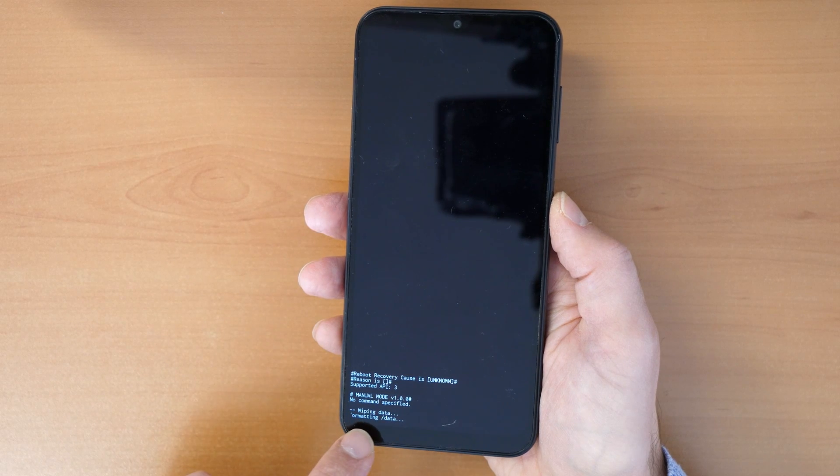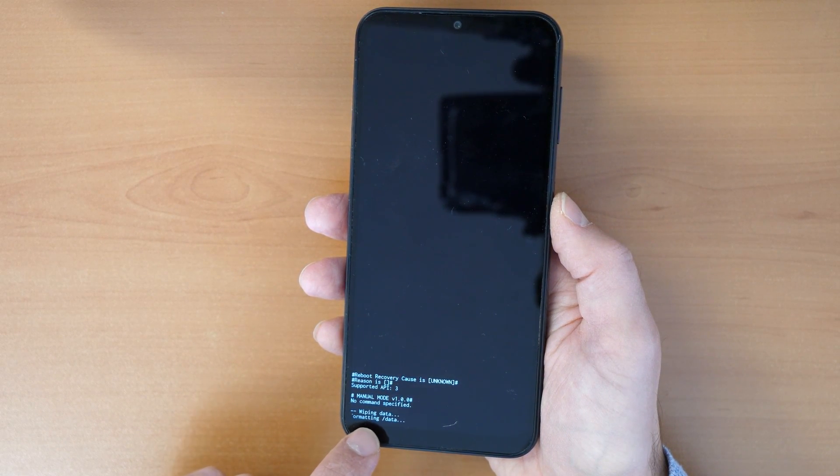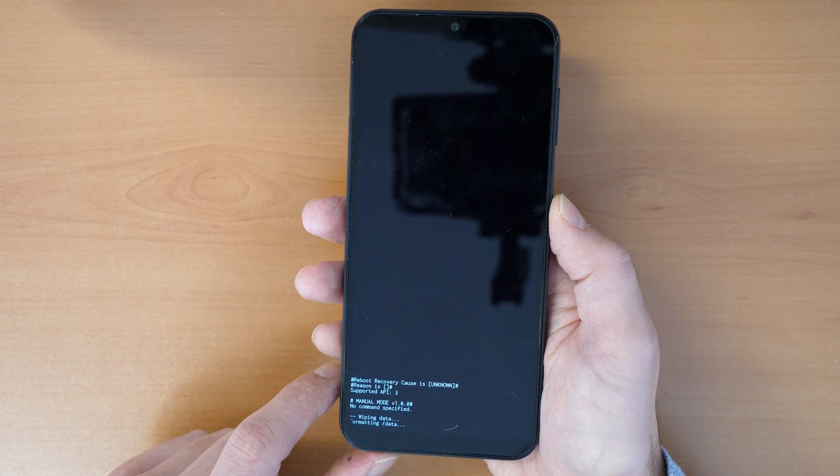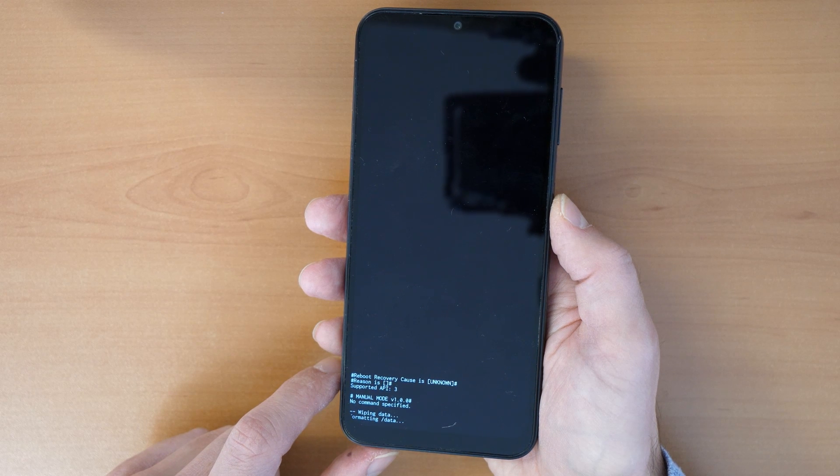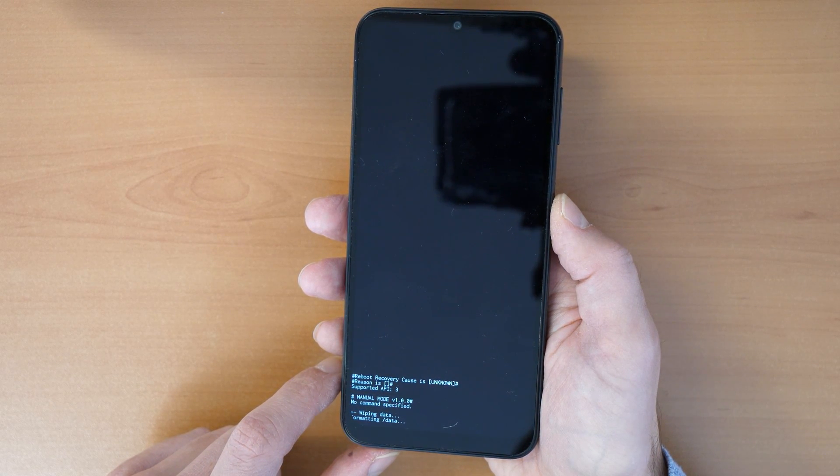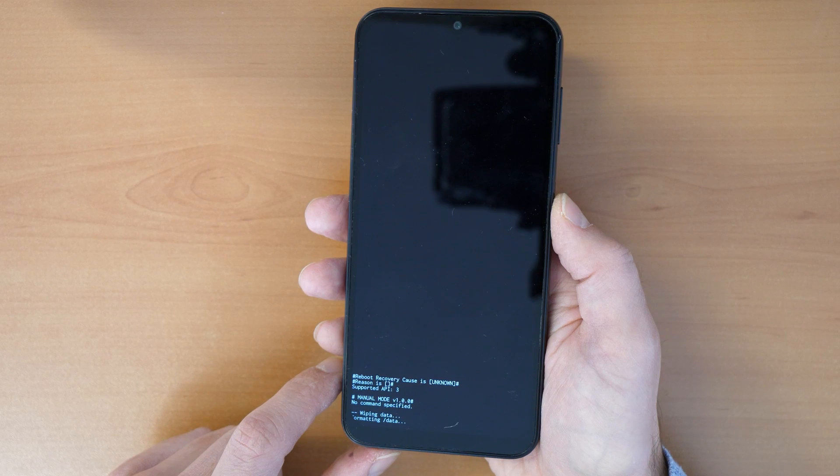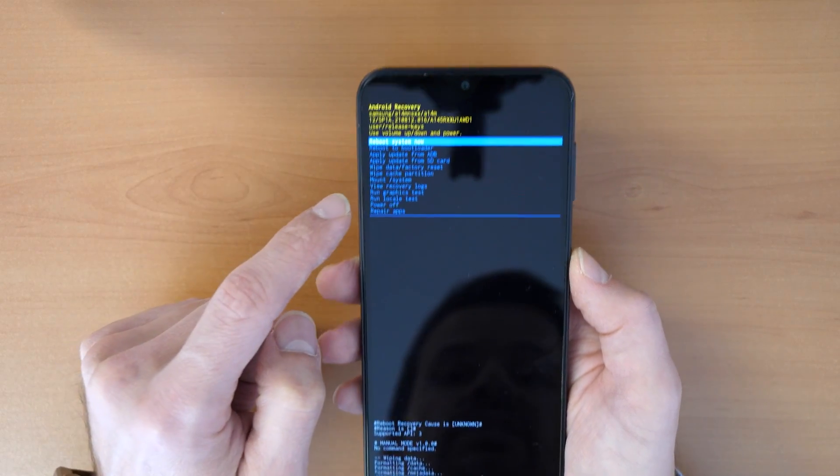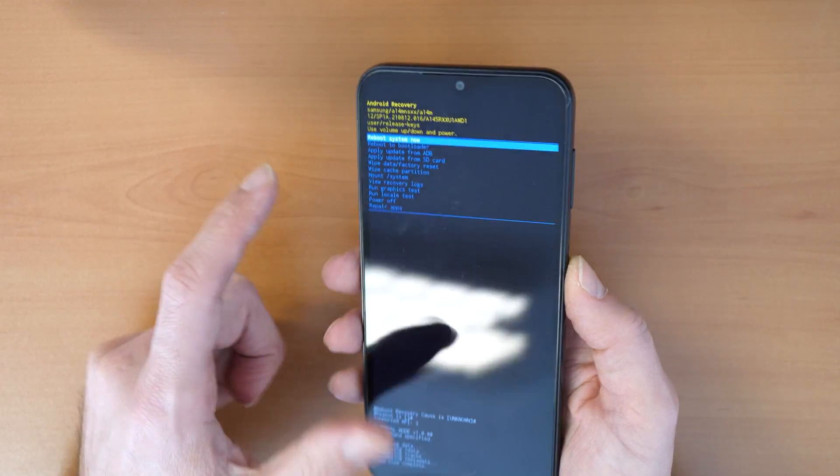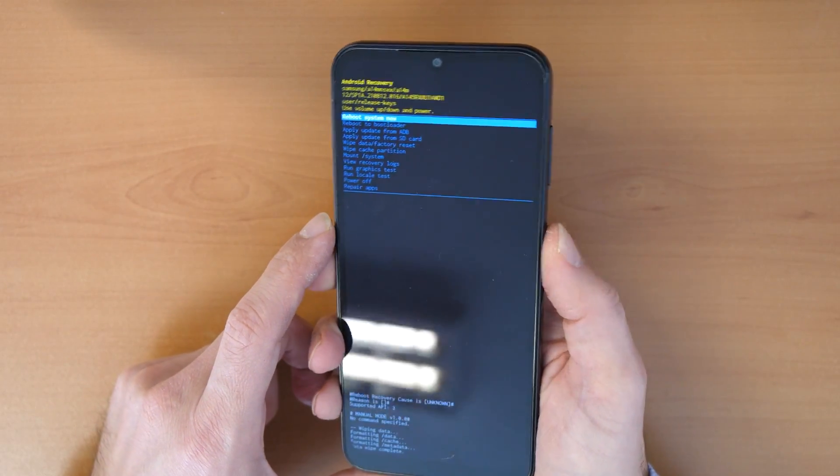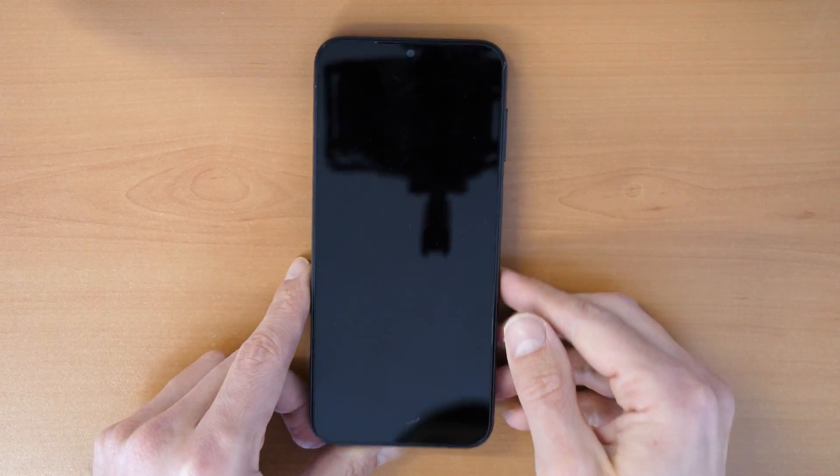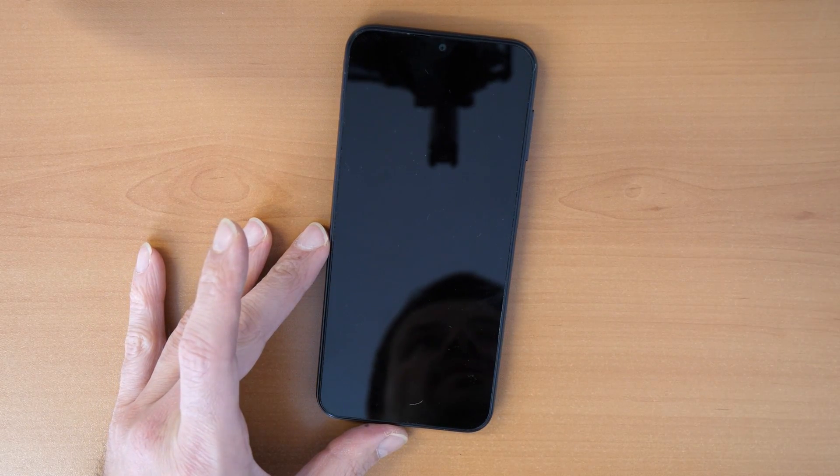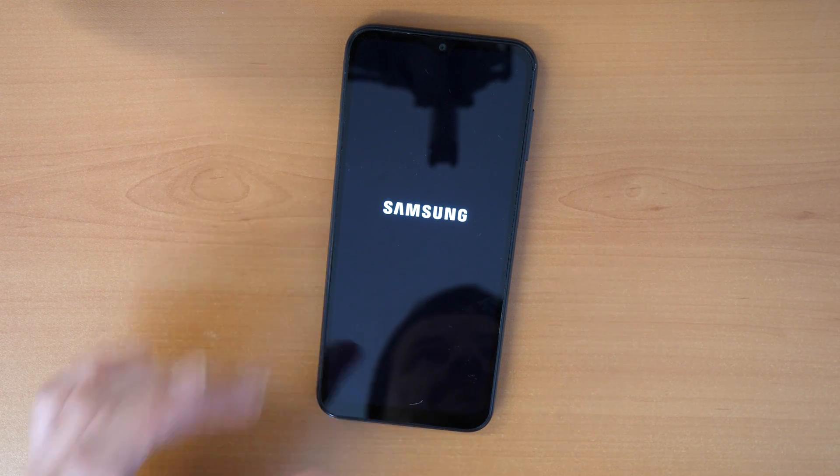We see here wiping data, formatting data, so let's just wait until this is done. All right, it's finished. Now we click on reboot system now and confirm with the power button. Now we just wait till the phone boots up in the main menu.